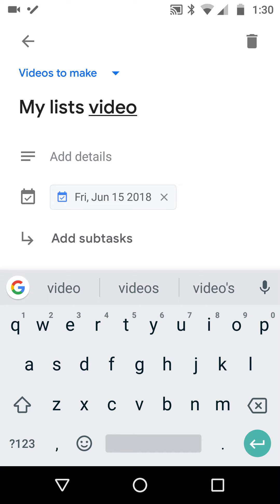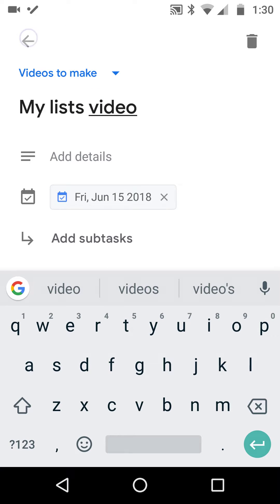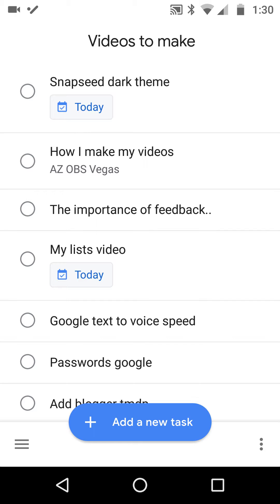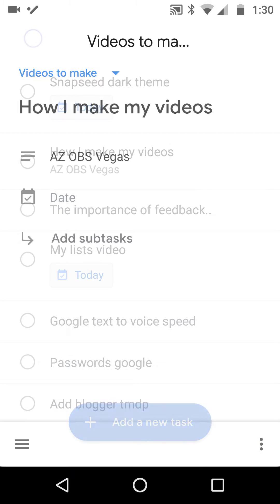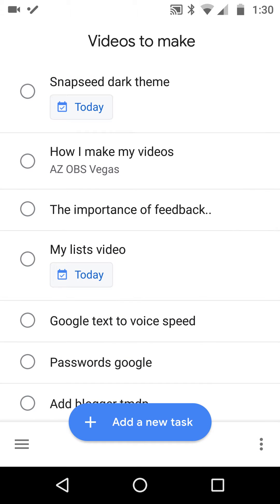So what we can do is you'll notice that when we go down to how I make my videos, then I can put a subset description, AZ OBS Vegas or whatever, and you do it that way. Then the other thing, which is the discovery today...